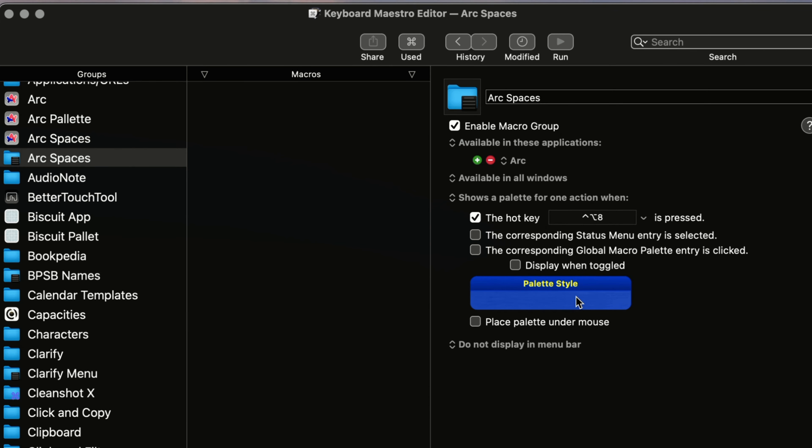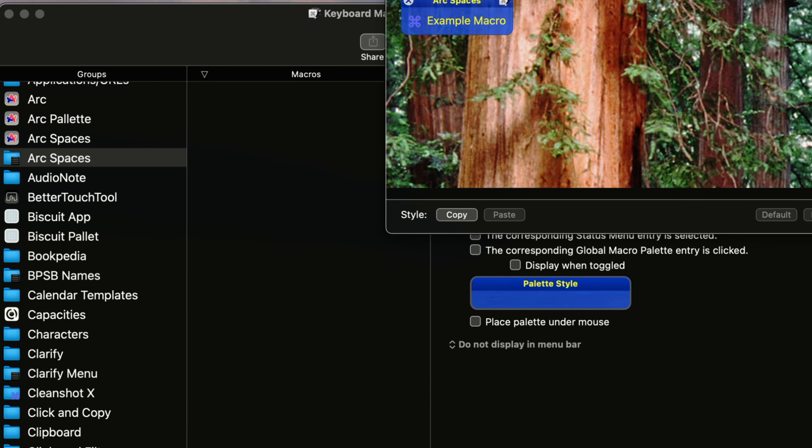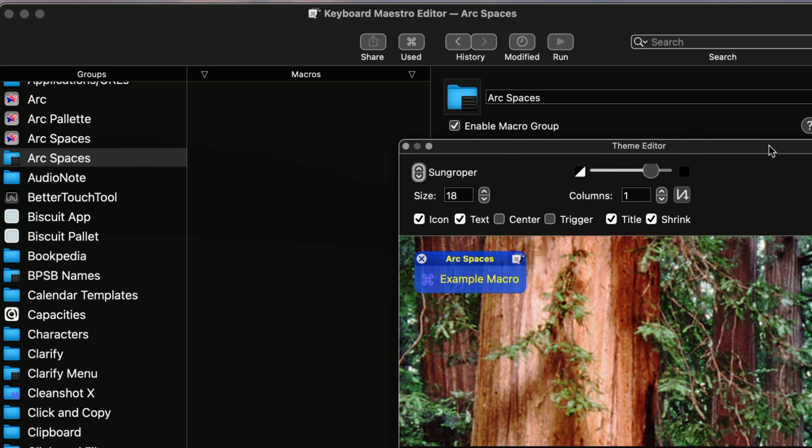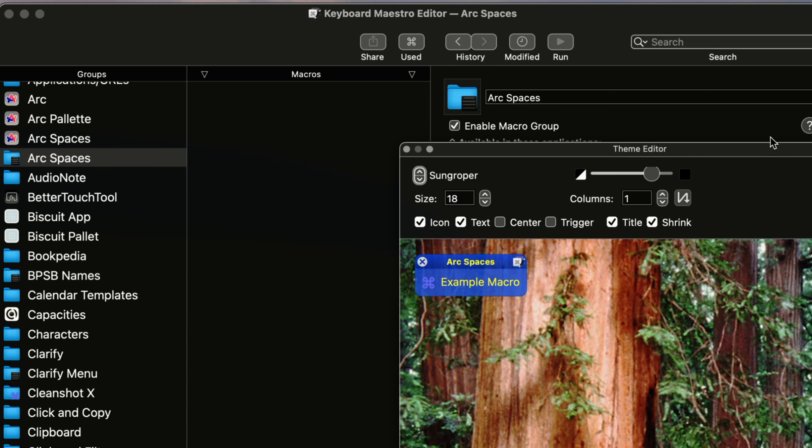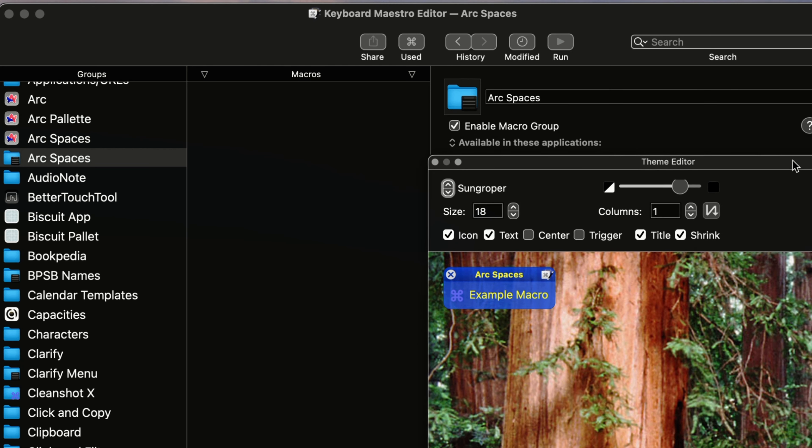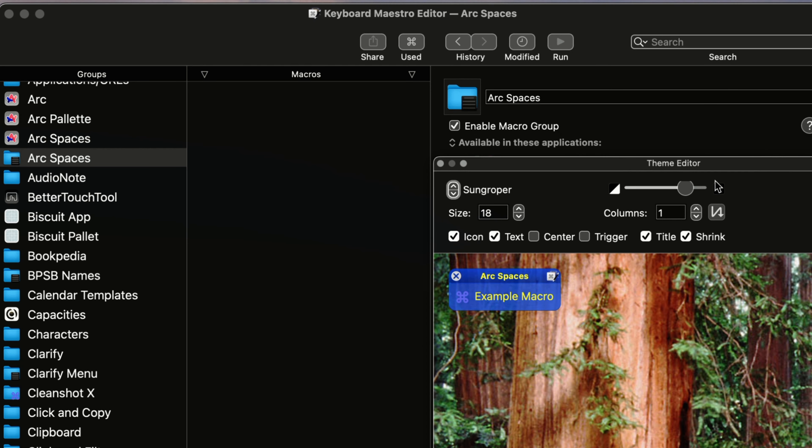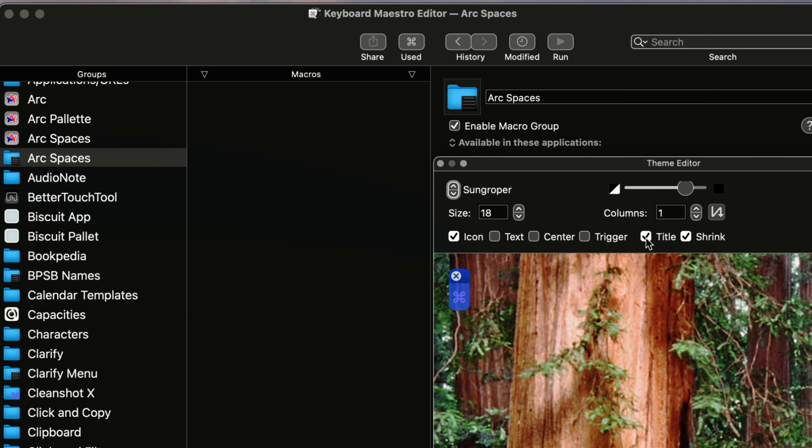And then what you can do also is as you begin to build the palette, you can go in and change the size of the palette, what you want to show. Like if you just want to show the icon or you want to show the title of the palette, if you want it to shrink up and down, that kind of thing. If you don't want it to shrink, you can do that.